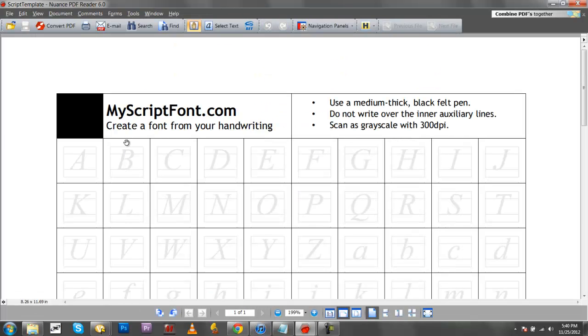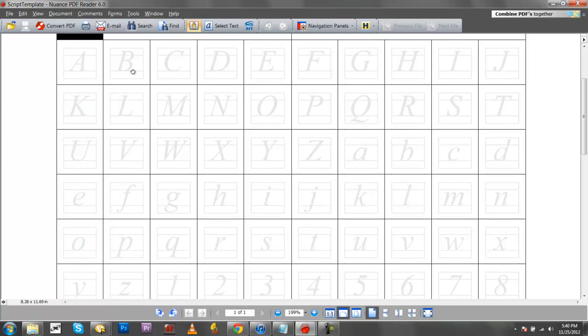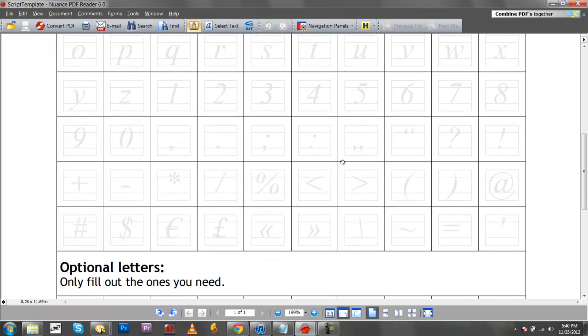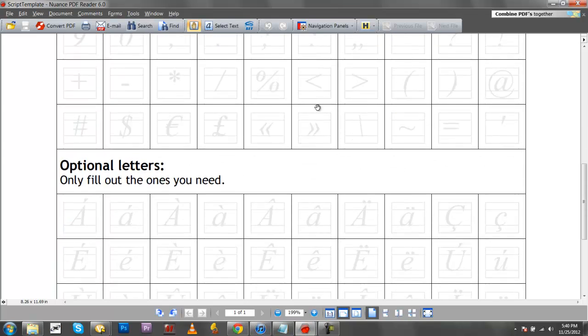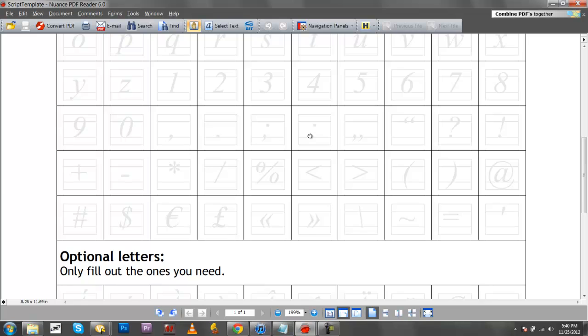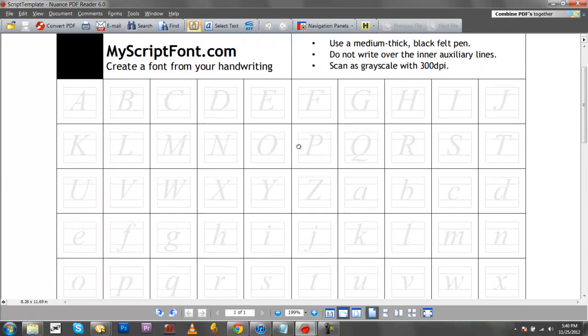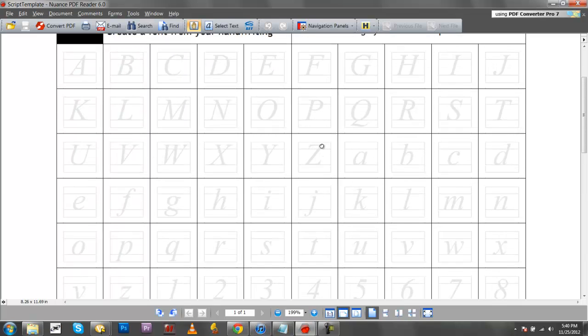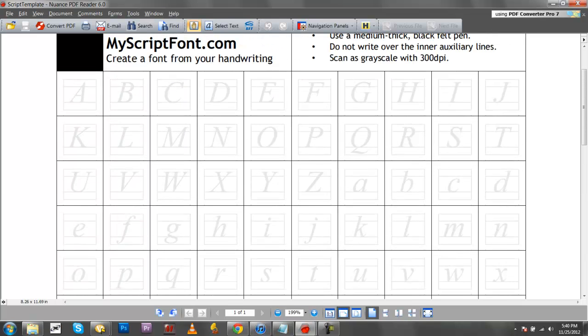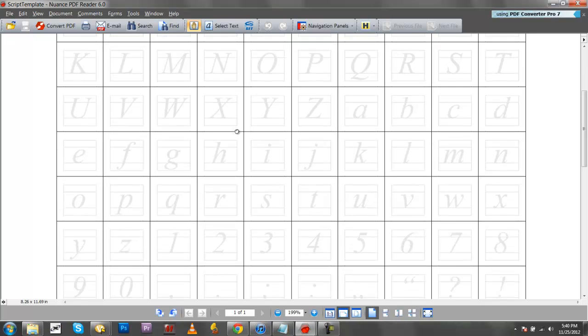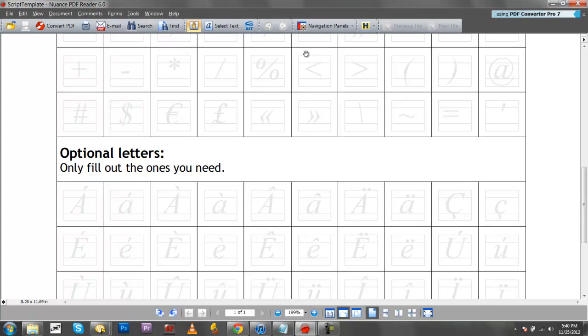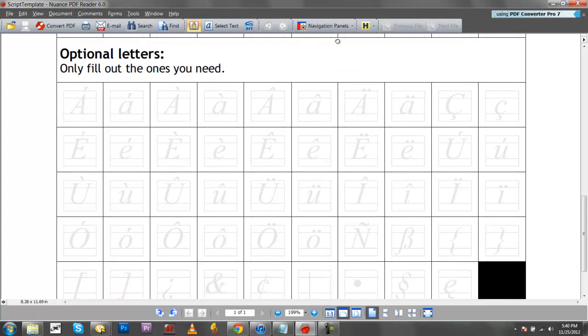Once you download it, you can open it up and you'll see these little boxes with letters in them. These are the basic symbols and letters used when typing. You've got these letters with the basic letters and numbers of the typing alphabet.